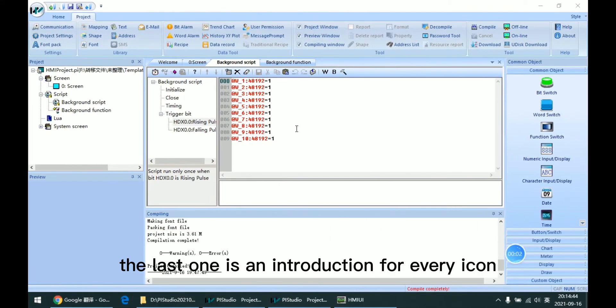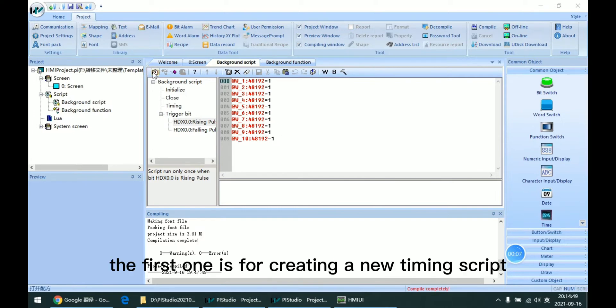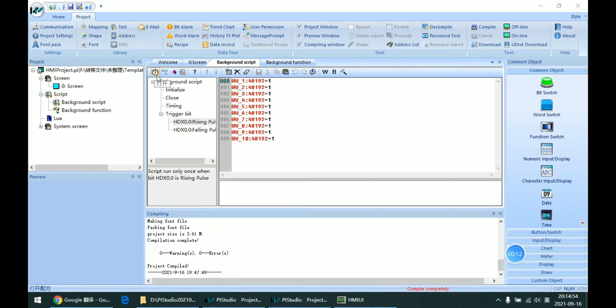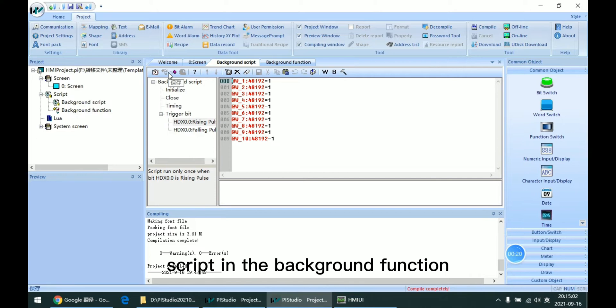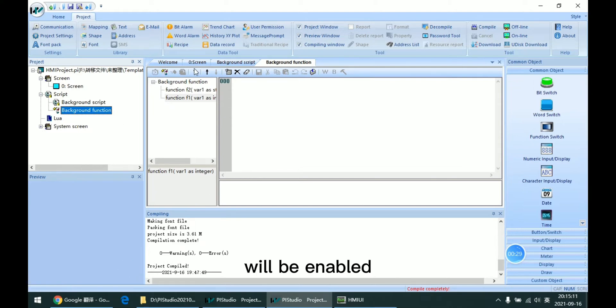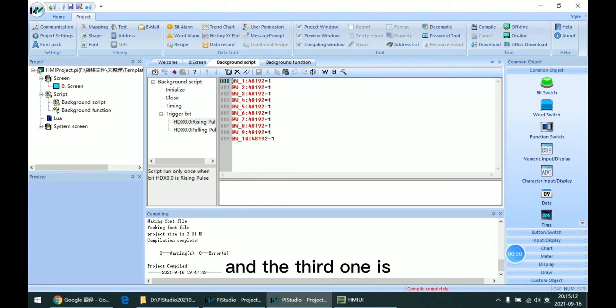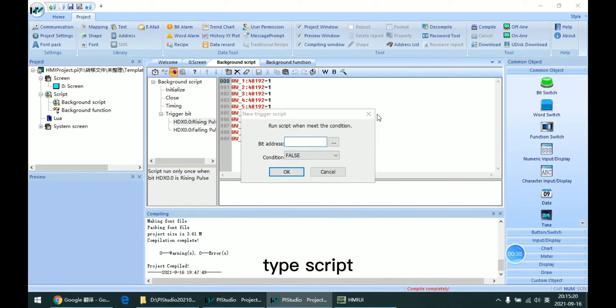Now the introduction for every icon in the toolbar. The first one is for creating a new timing script. The second one is for creating a new script in the background function. So if I jump to here, we can see that this icon will be enabled. And the third one is for creating a new trigger type script.